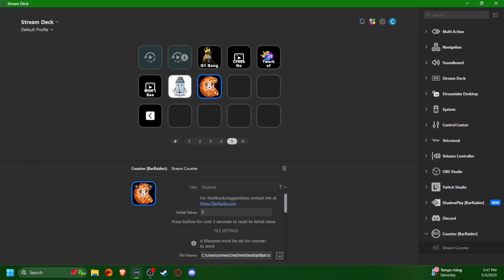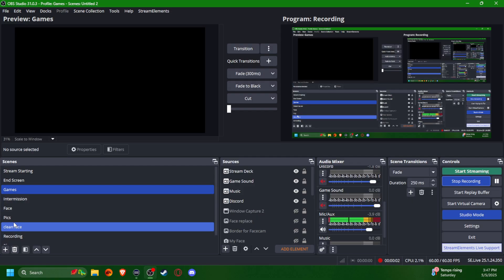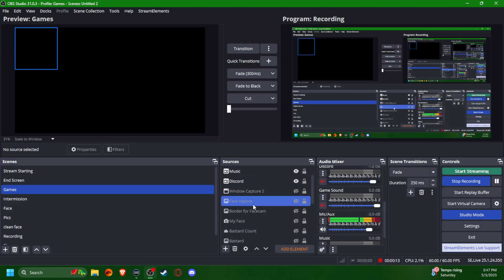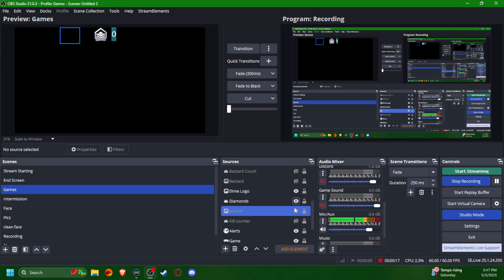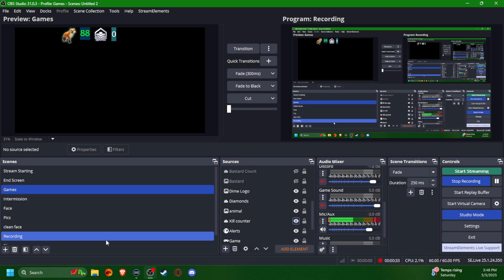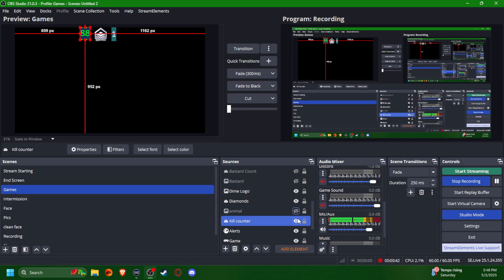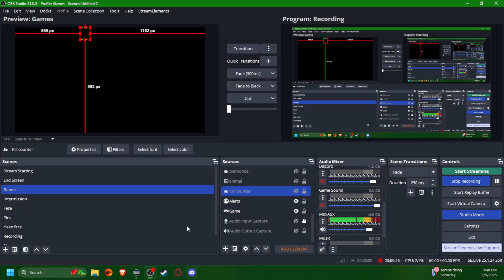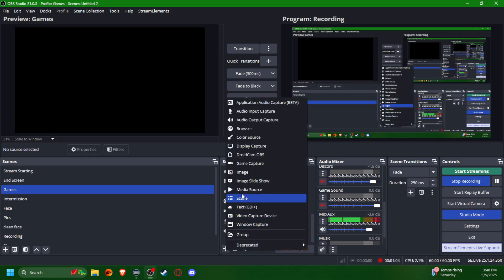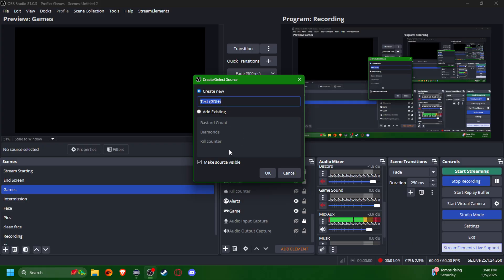Now, how do we get that counter onto OBS? You're now seeing my OBS. I have my game as the main screen and you can see my other counters — the animal and the diamonds. I'll show you how they look. The animal and diamond logos are just pictures I added. Now let's add a new one. Remember, your button is tied to a text file, so we're going to add a source. It's a text file, so go to 'Text.' We'll call this one 'blah,' which is the name of my text file.